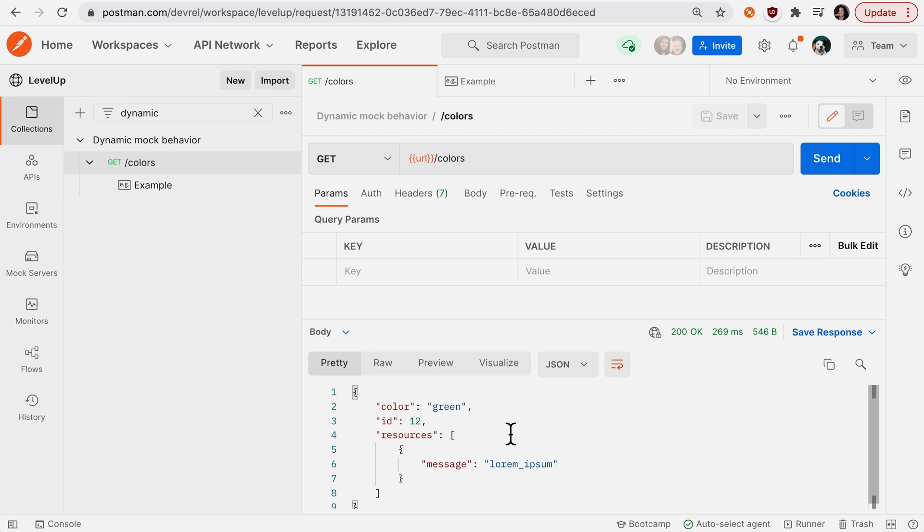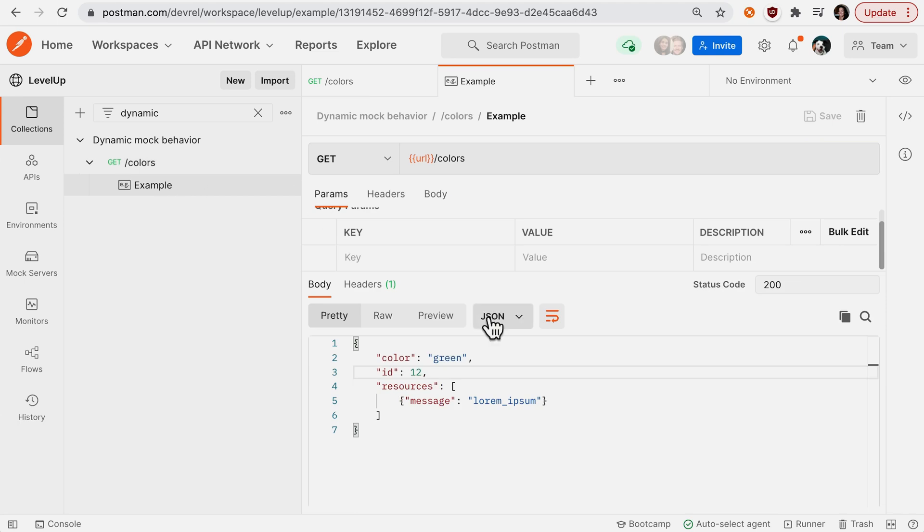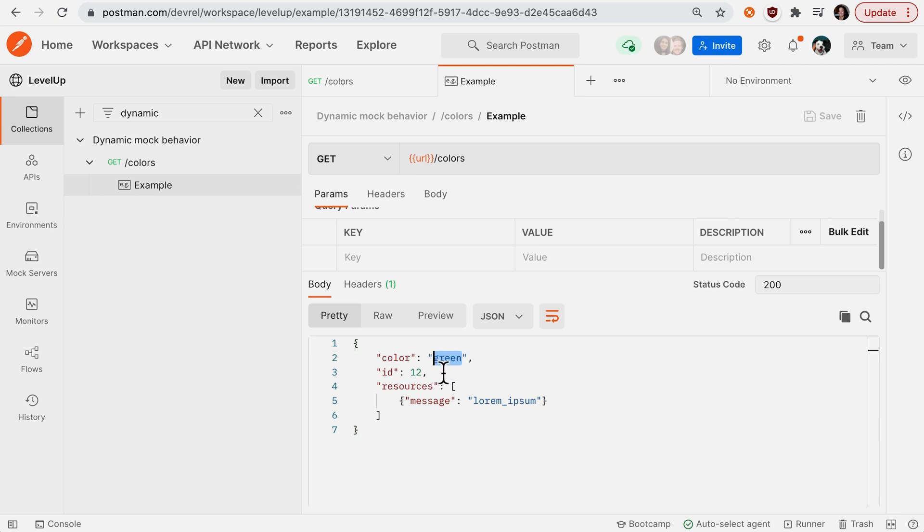Statically. What if I want to emulate some more dynamic behavior? Let's go back to our example, and instead of hard-coding and updating our example response, we can actually use the Faker library.